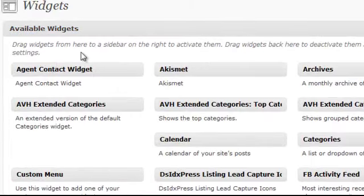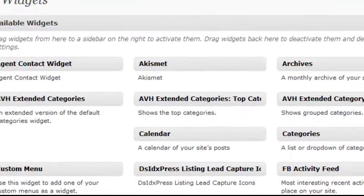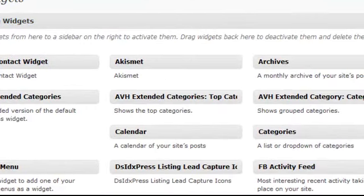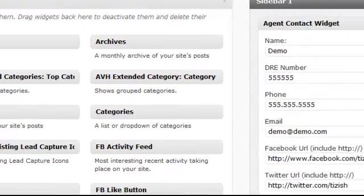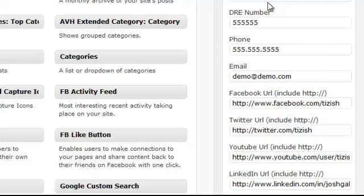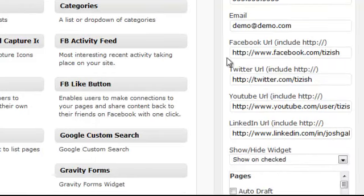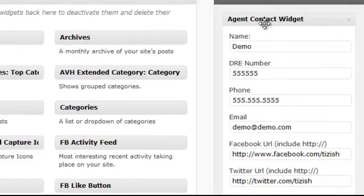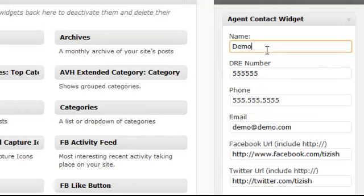Basically, your agent contact widget, as you see I already have it in the sidebar here, is a personal widget that displays all of your individual agent information. So let's say if you have a team and you want to have on their individual page their phone number, their DRE number, their email and all their social networks, this is the widget that you're going to use. So here's how it works.